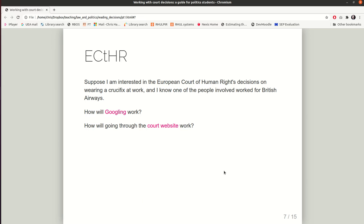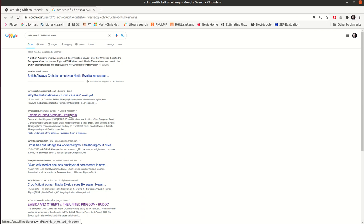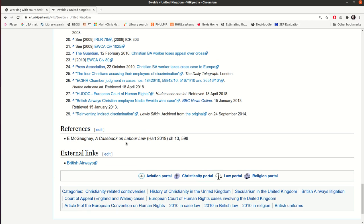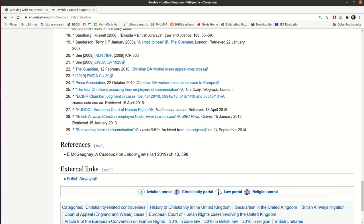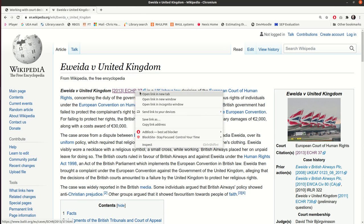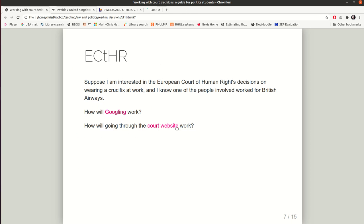The last court I'm considering is the European Court of Human Rights. Suppose I know about a case involving wearing a crucifix at work, where one of the people involved worked for British Airways. Googling this, the third item is a Wikipedia entry. Trying the strategy of going to the bottom for External Links doesn't seem to give anything useful, but going back up to the top, highlighted in purple because I've already visited it, is a link to the relevant decision on BAILII.